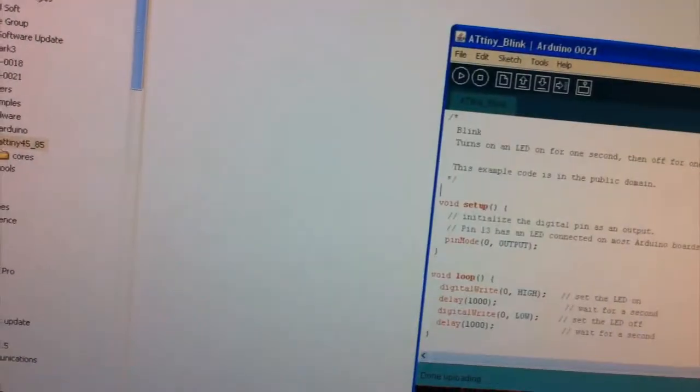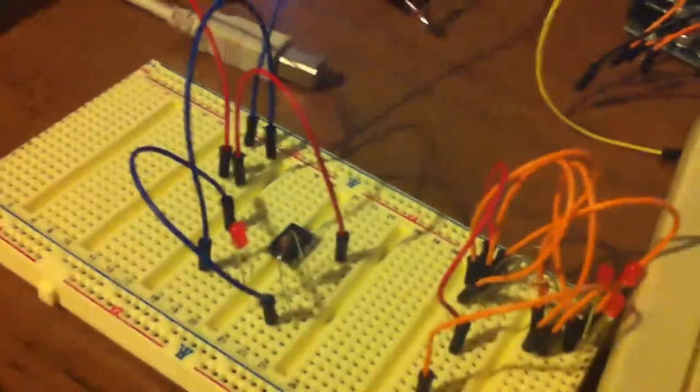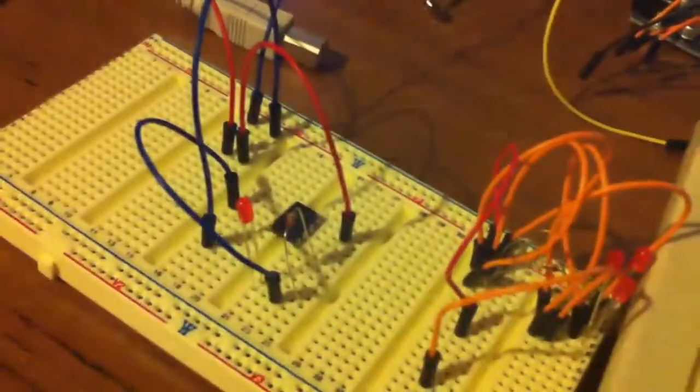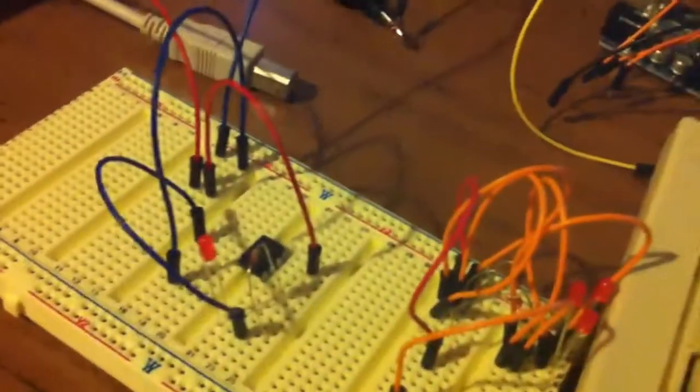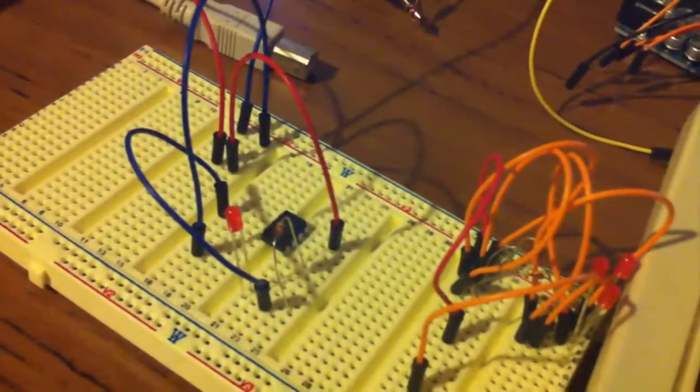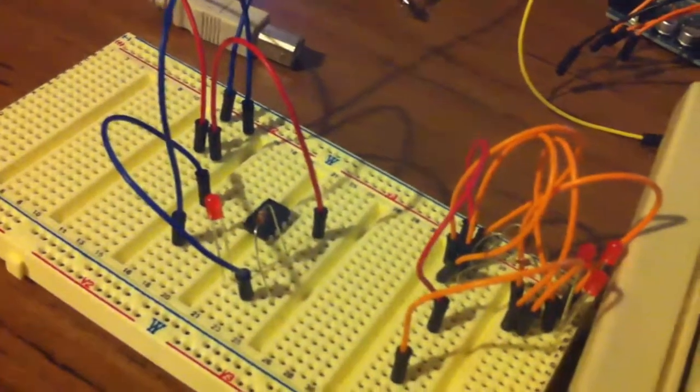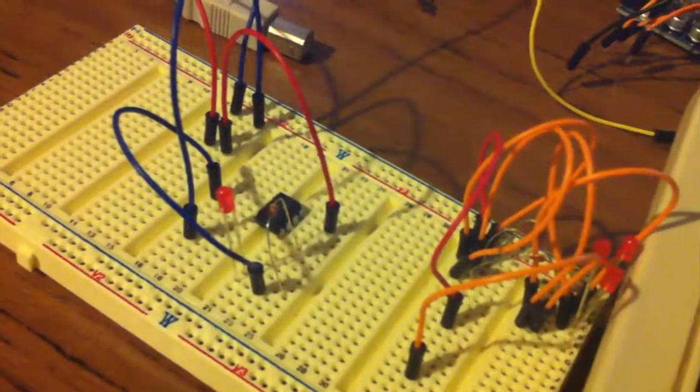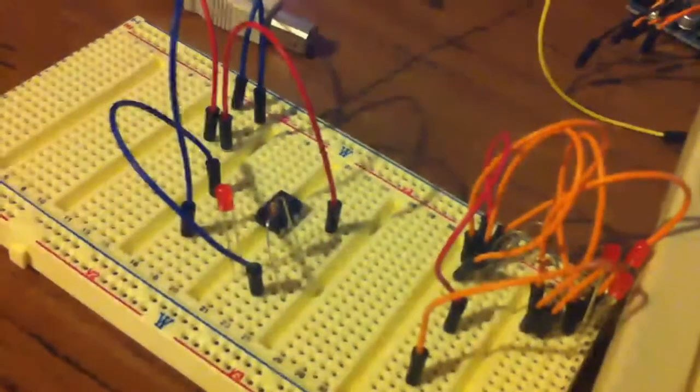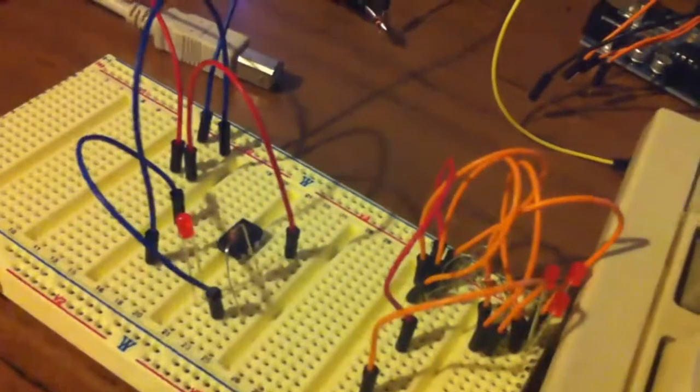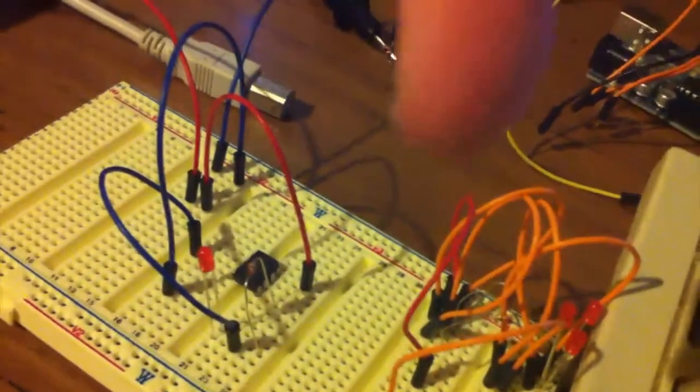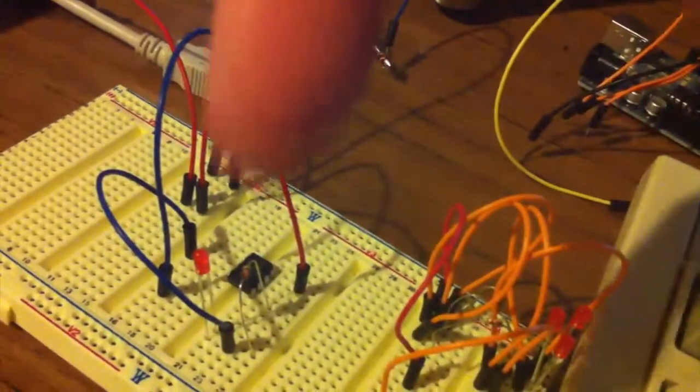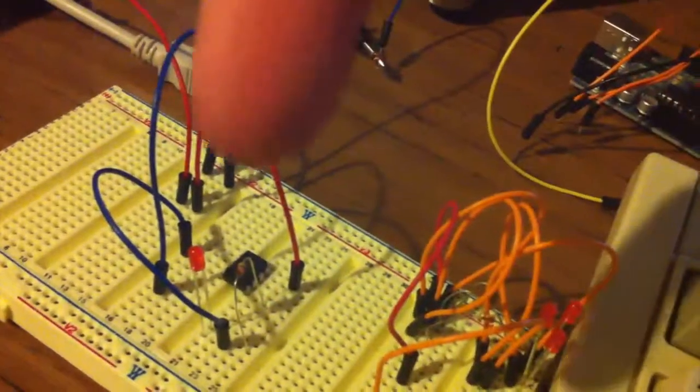And now we just need to hook up our Arduino to the ATtiny85 and use the Arduino as an ISP. If you haven't done that before, I actually have a video that shows you how to actually do that and how to actually program using the Arduino as an ISP to the ATtiny85. So if you haven't done that, just go ahead and click here and that will show you how to do it.